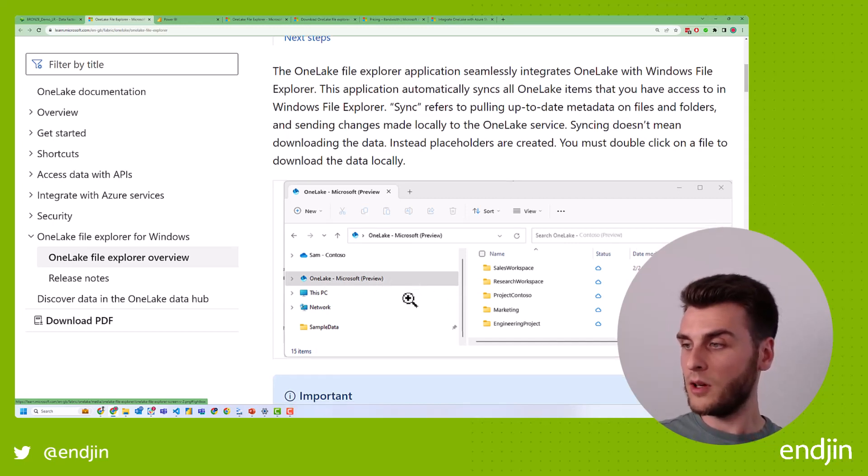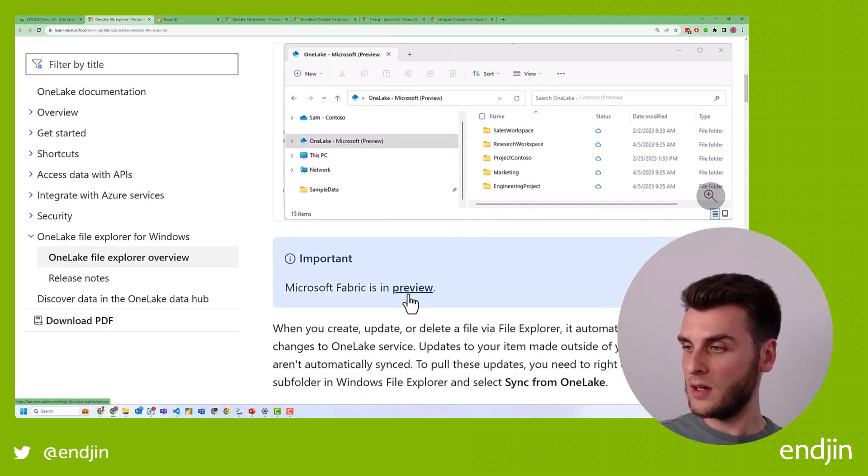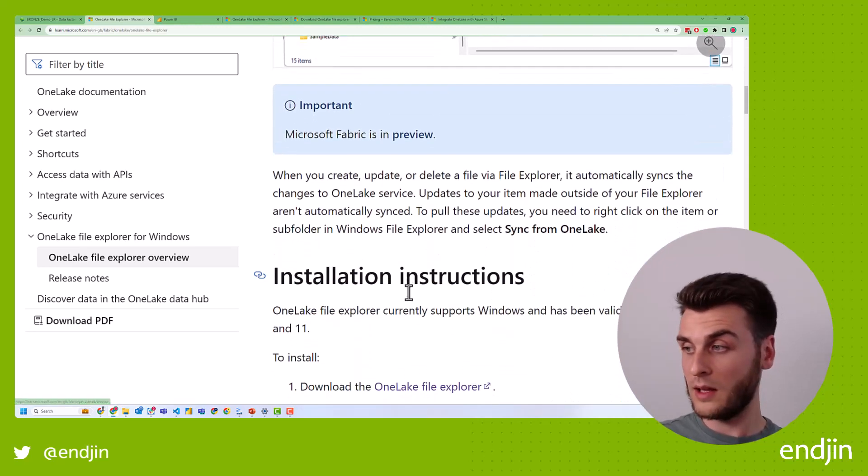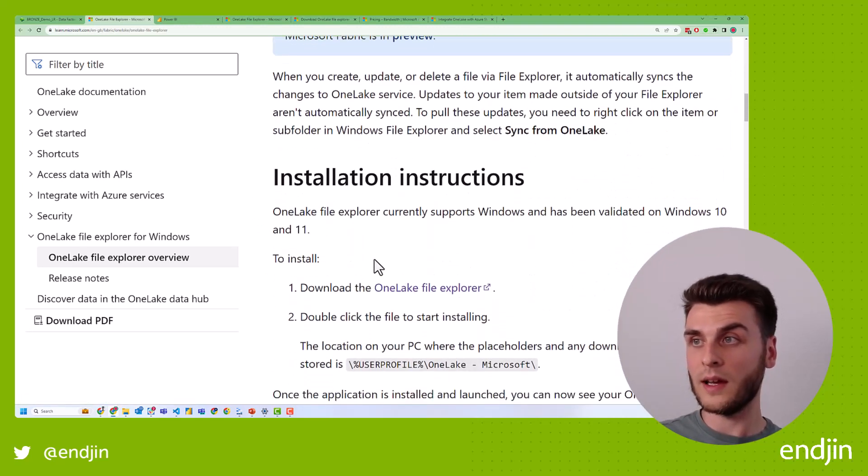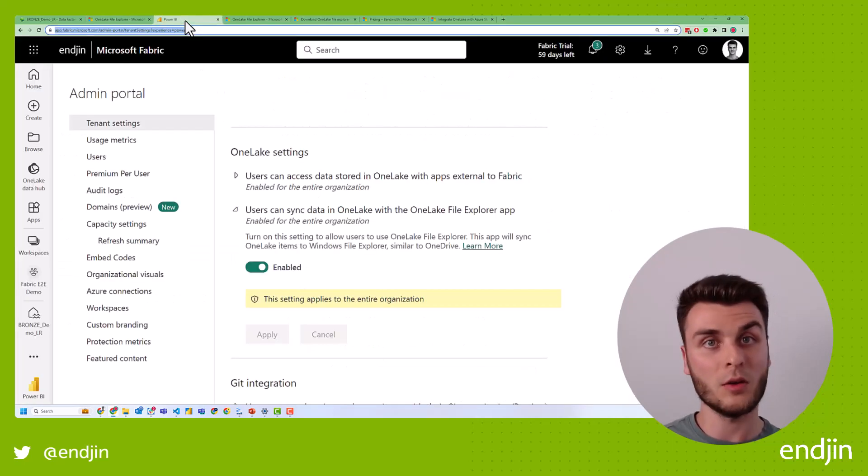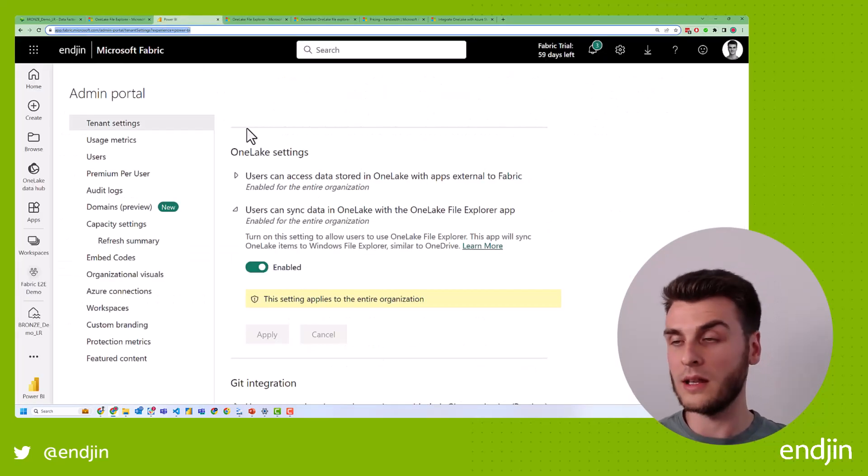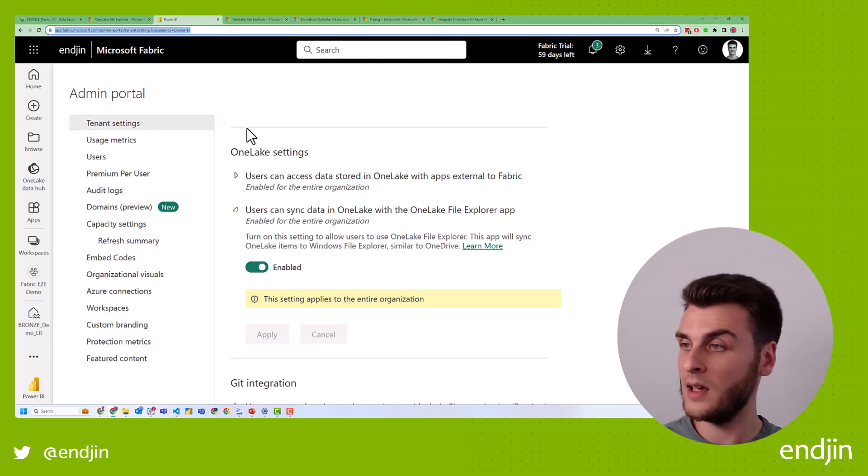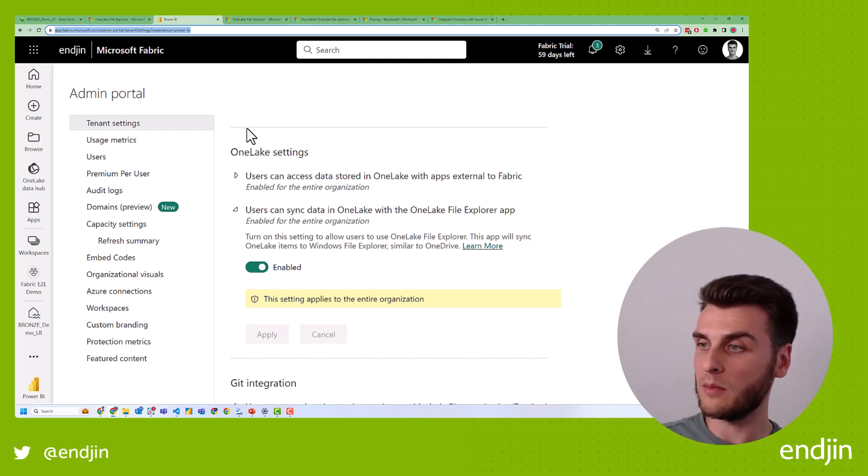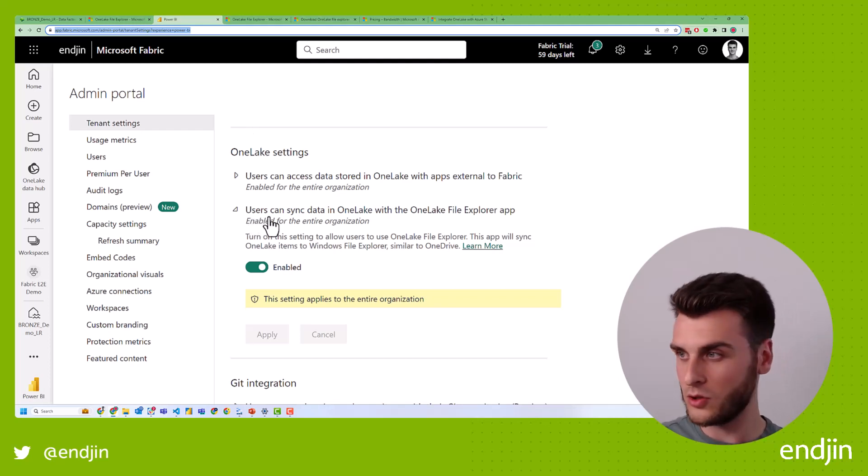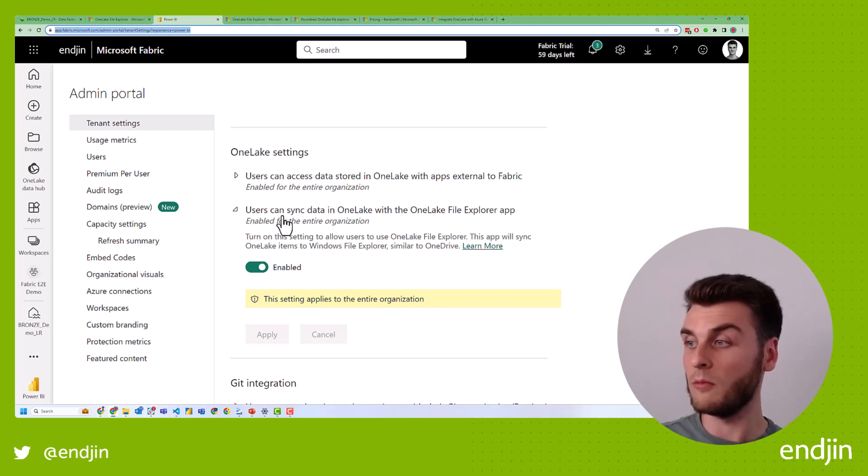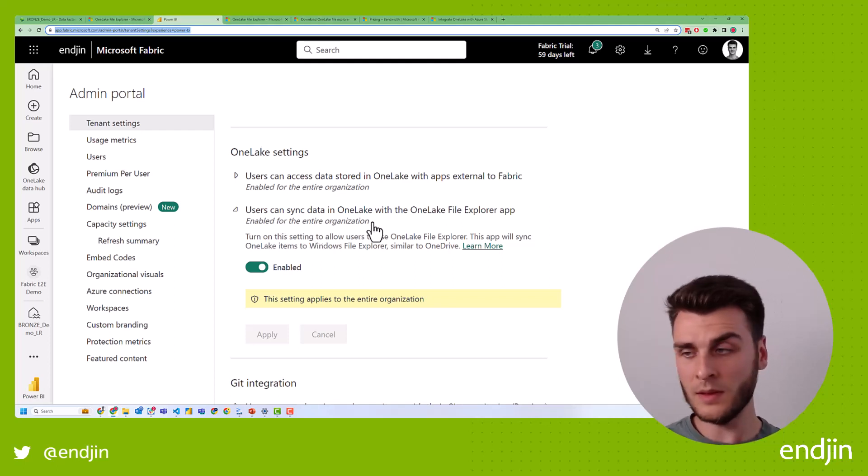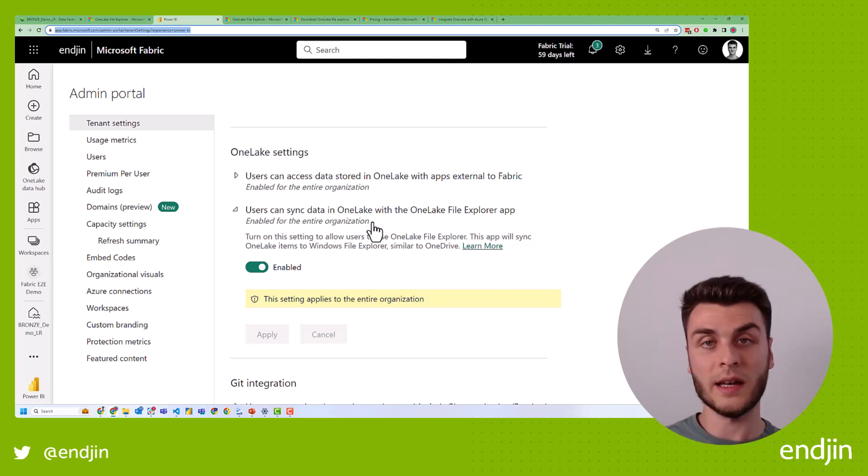Now it's worth mentioning that only some people can install and that's dependent on the admin setting. So you might not be an admin of your tenant, but in your tenant settings, there is an admin setting, which says users can sync data in OneDrive and OneLake with the OneLake File Explorer app. Now this is configurable.